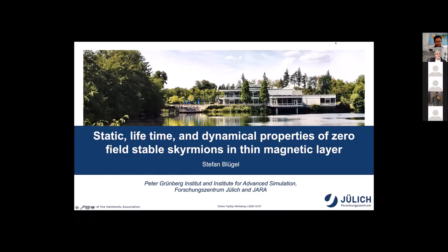I would like to start my presentation by thanking the Topdin Steering Committee for suggesting me as speaker, and especially Giovanni for the whole invitation and the organization. As indicated by the name of the workshop, I think this series combines dynamic and topological properties in solids, and in this talk I'm focusing on skyrmions as the topological object.